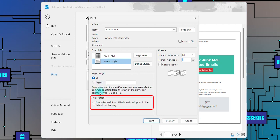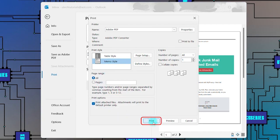From the printer options, check the box next to Print Attached Files. Click on Print.